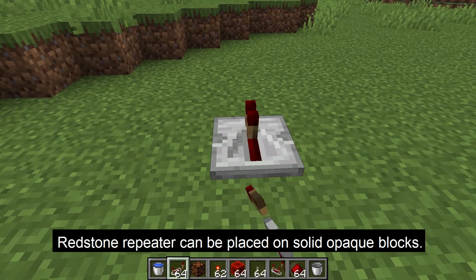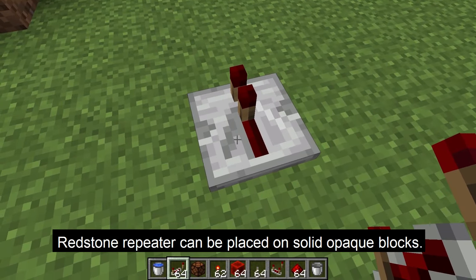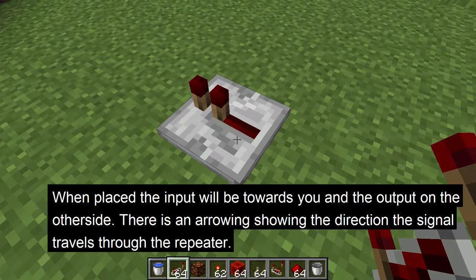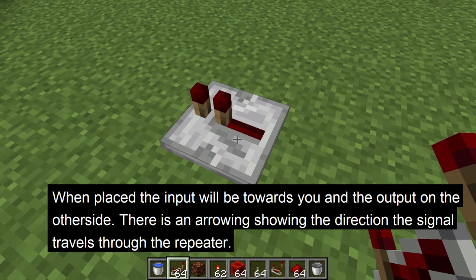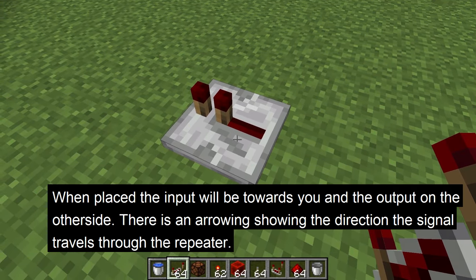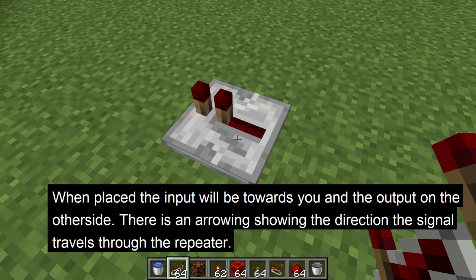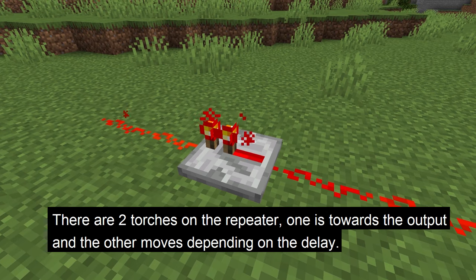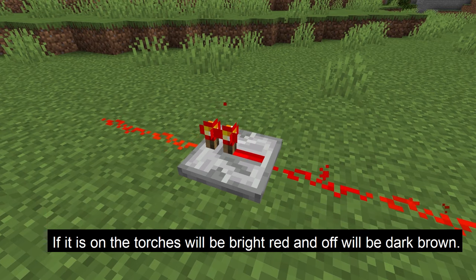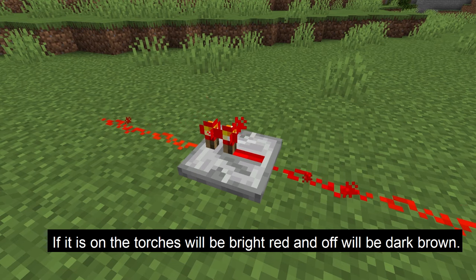The redstone repeater can be placed on solid opaque blocks. When placed, the input will be facing you and the output will be facing away. There is an arrow showing the direction the repeater is facing, but it is hard to see. There are two torches on the repeater — the one towards one side is on the front, and the other torch will move depending on the delay it is set. The color of the torches shows whether it is on (bright red) or off (dark brown).